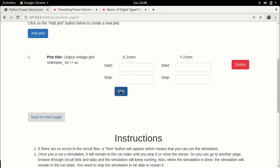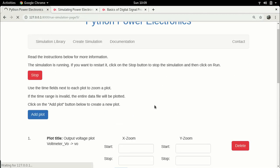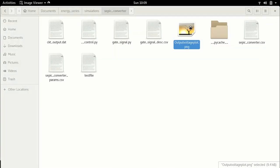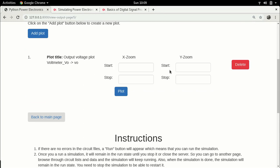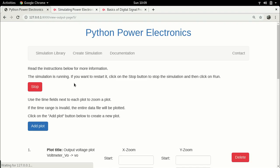First let me plot the result again because we may want a more detailed plot this time. The simulation is still running. Let's go over to the file browser and look at the output voltage plot — the simulation is pretty much completed and we have the plot. We can zoom in a little since it's not too clear. Let's zoom in between 4.5 and 5.5 to know exactly what value we are at.